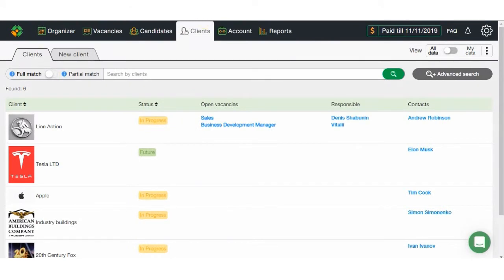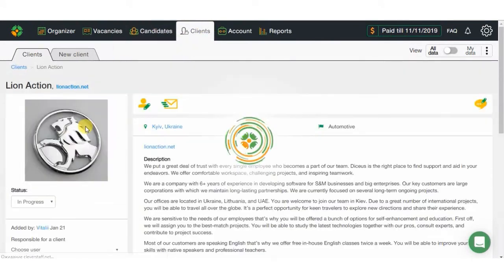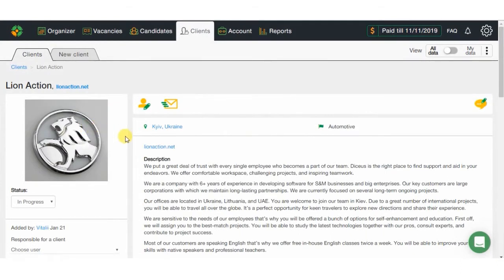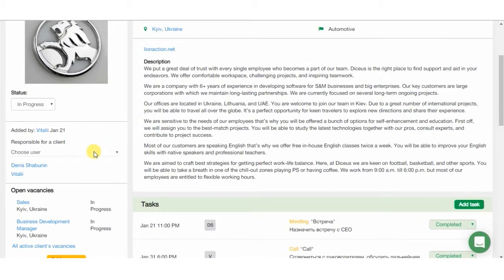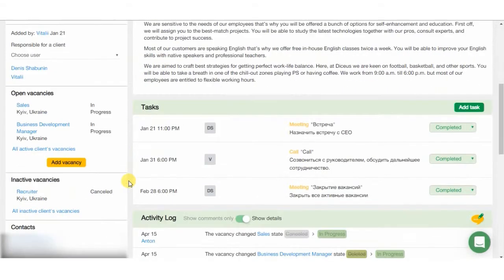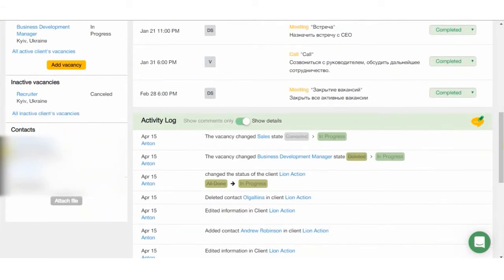Following stage is the clients. Here you can see specific client, its status, and open vacancies. Just that simple. You can check the description, activity history, and contact details for the client's representative.